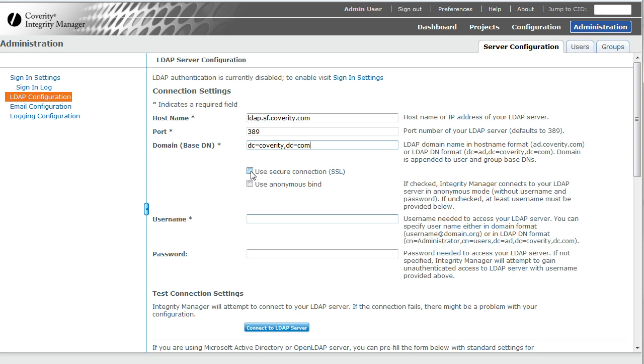If your LDAP requires an SSL connection, you would check this. We do not yet support TLS connections. If your LDAP server accepts anonymous binds, you would select this option and then not fill in username and password.